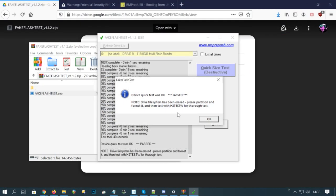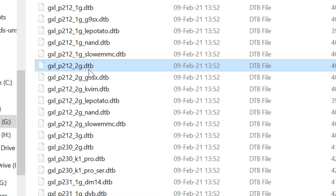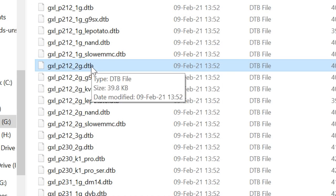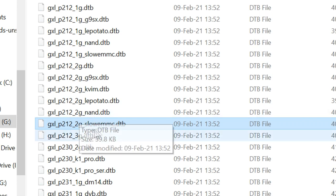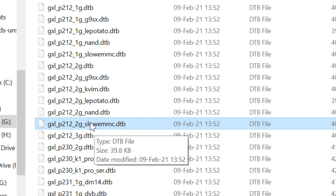We did check the microSD earlier, so it's not a fake. And we used this DTB file. But there's another one down here. Slowemmc.